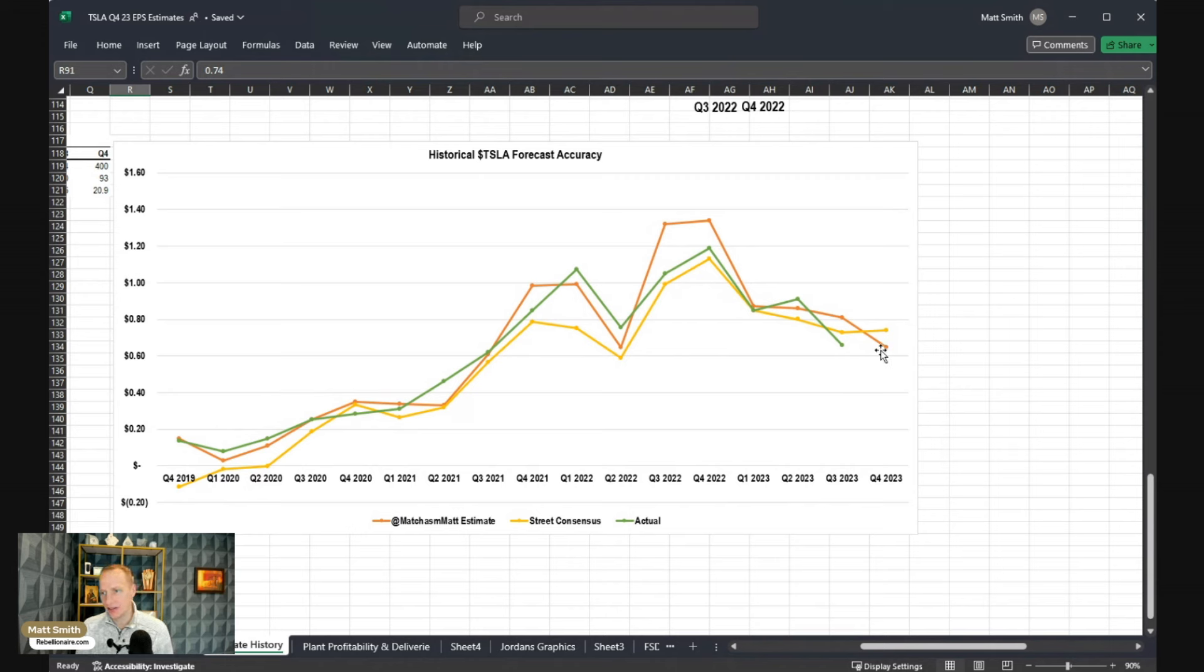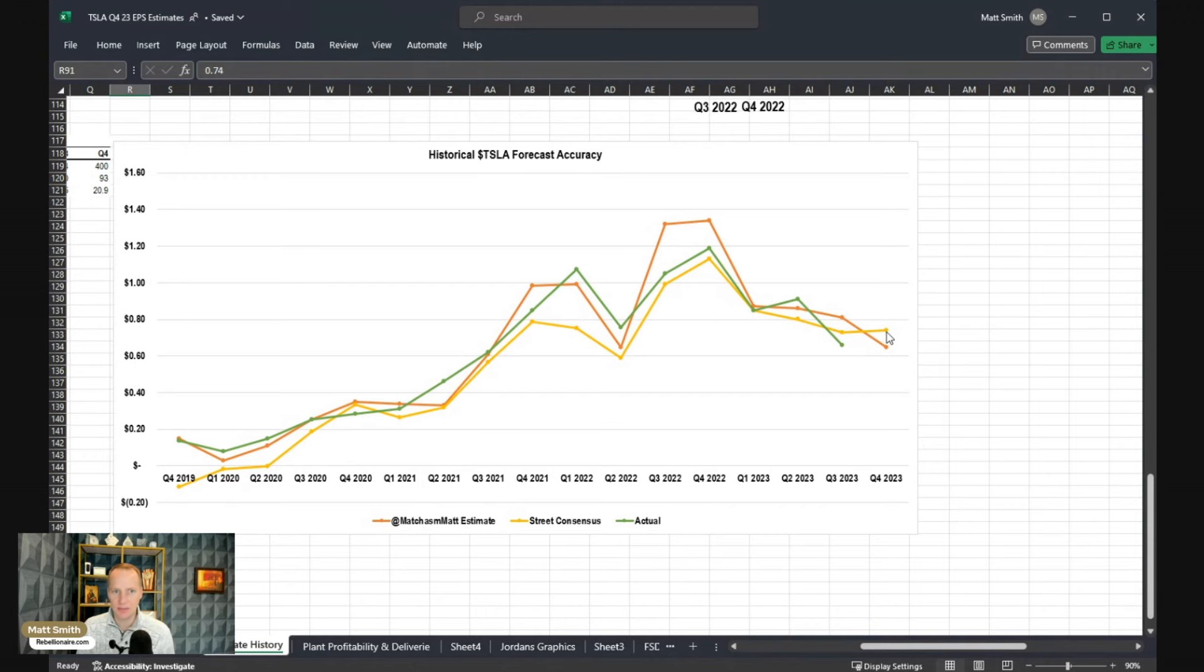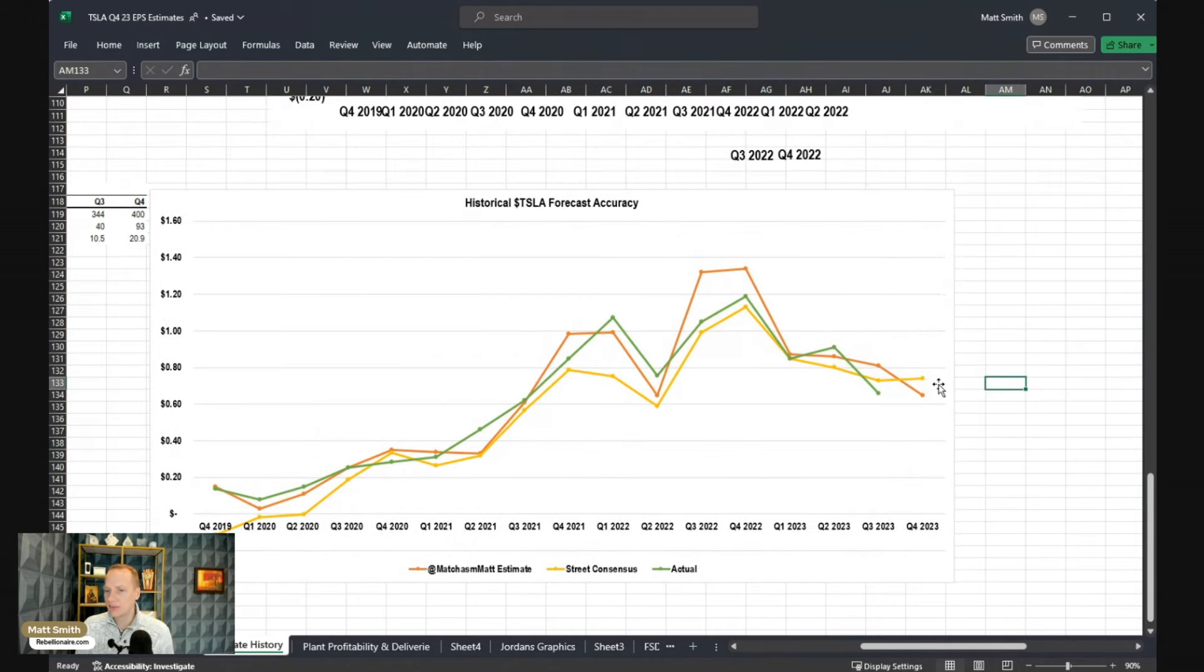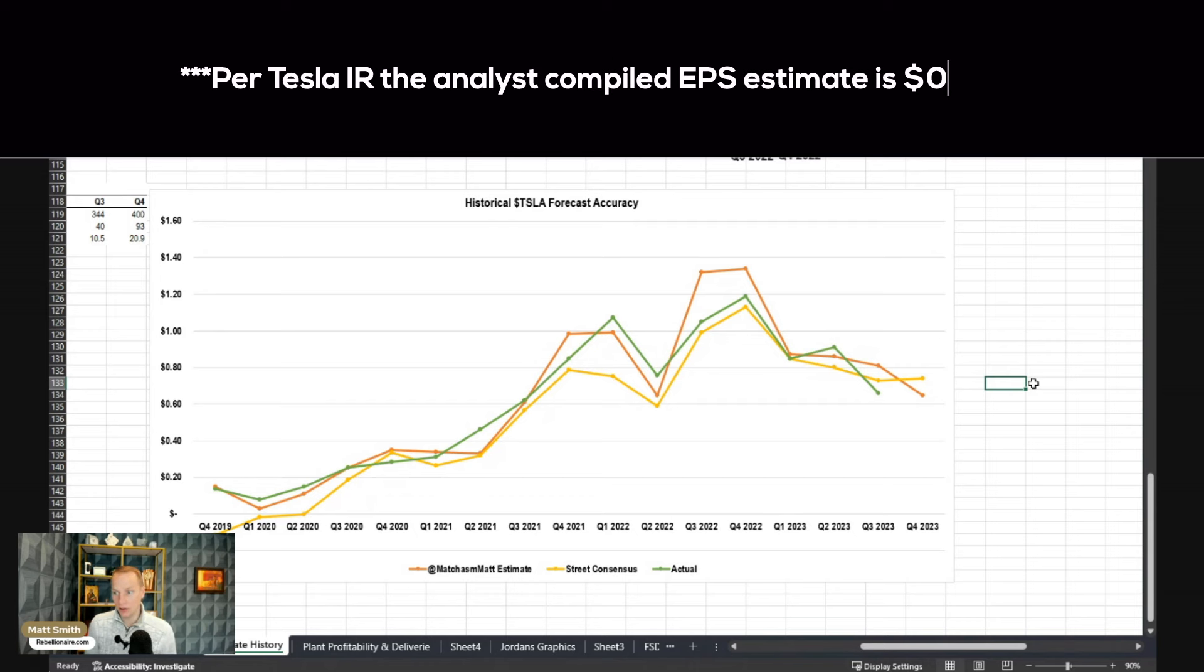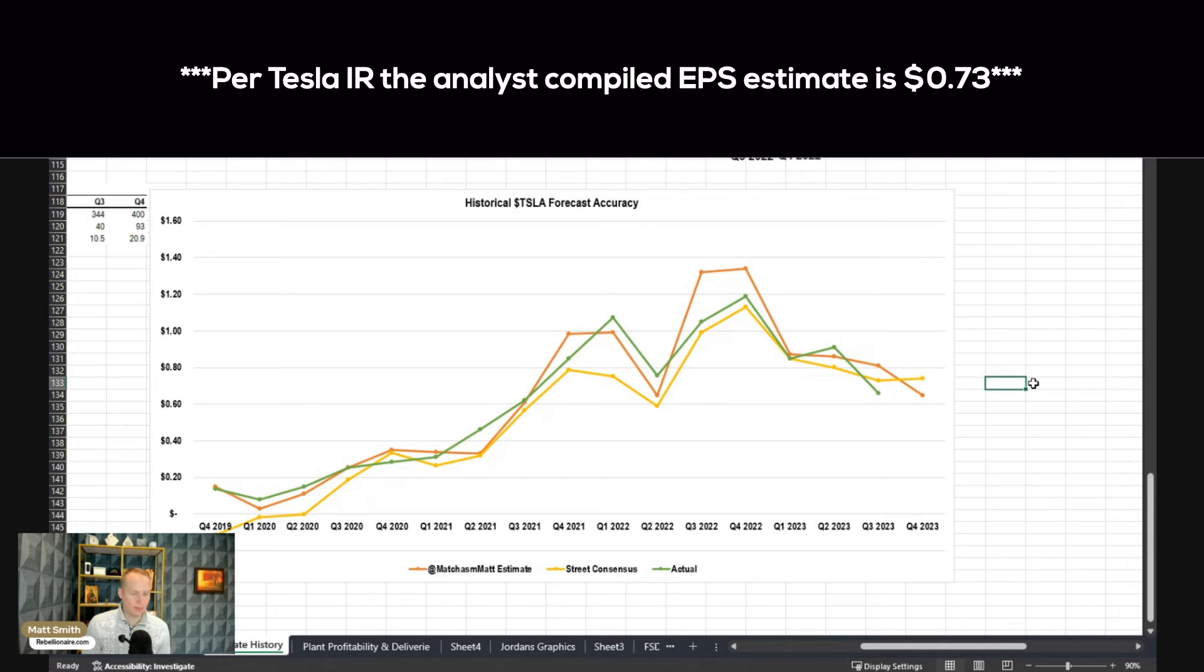This is the first time in the history of my doing this where I'm actually lower than Wall Street for the first time. So Wall Street is actually at 74 cents in earnings per share for Q4. I'm at 63, so a pretty meaningful divergence from what the street is expecting.